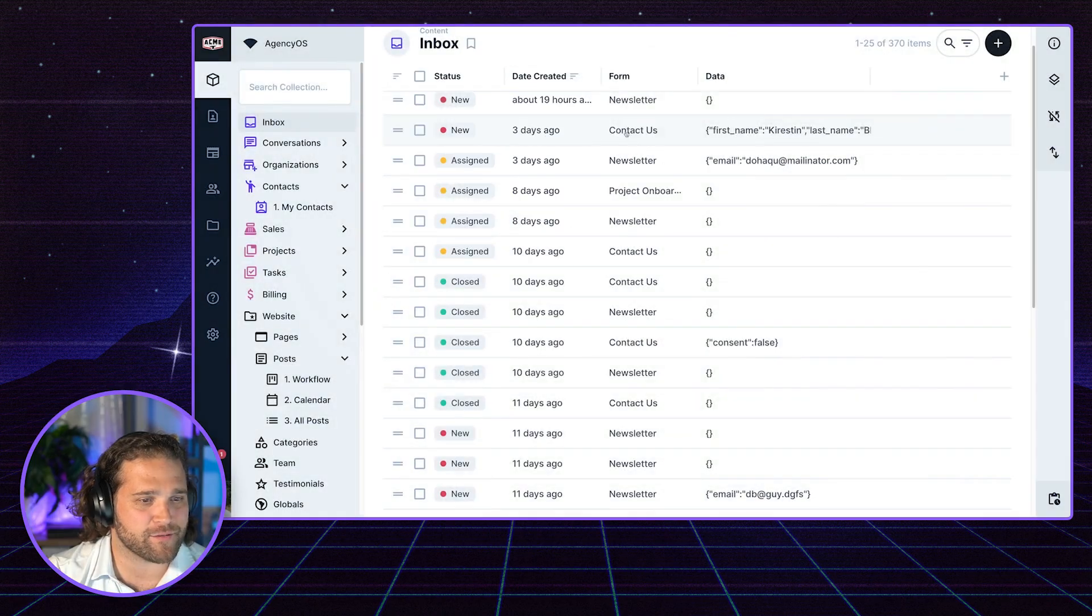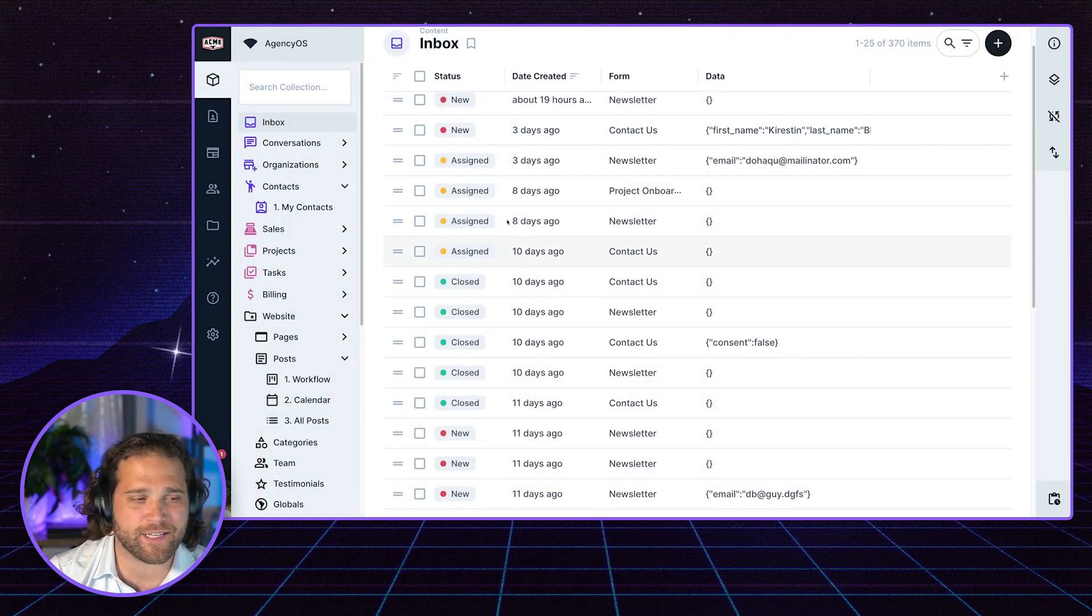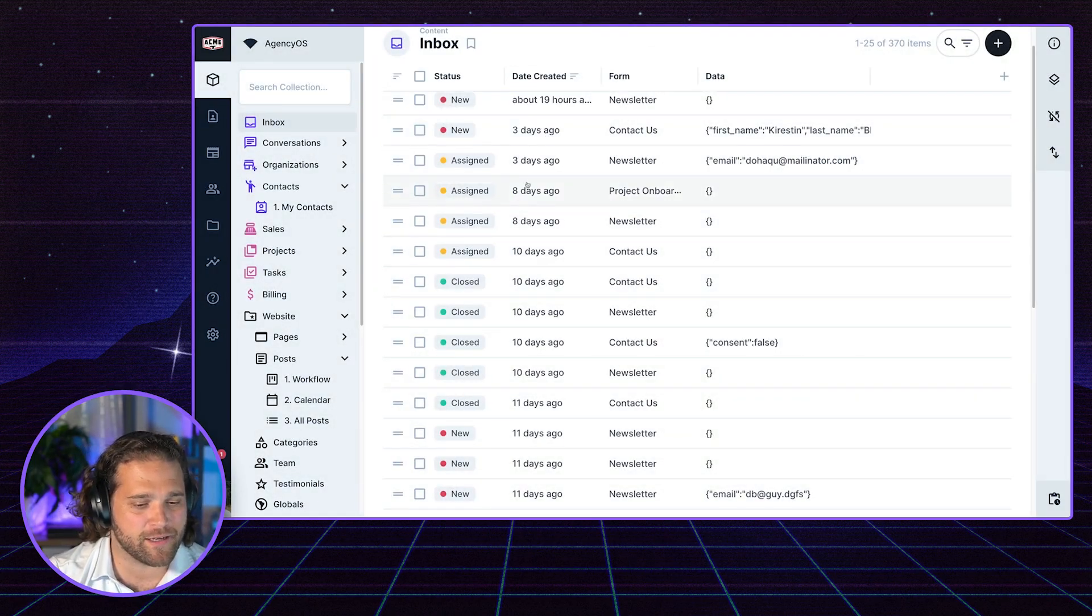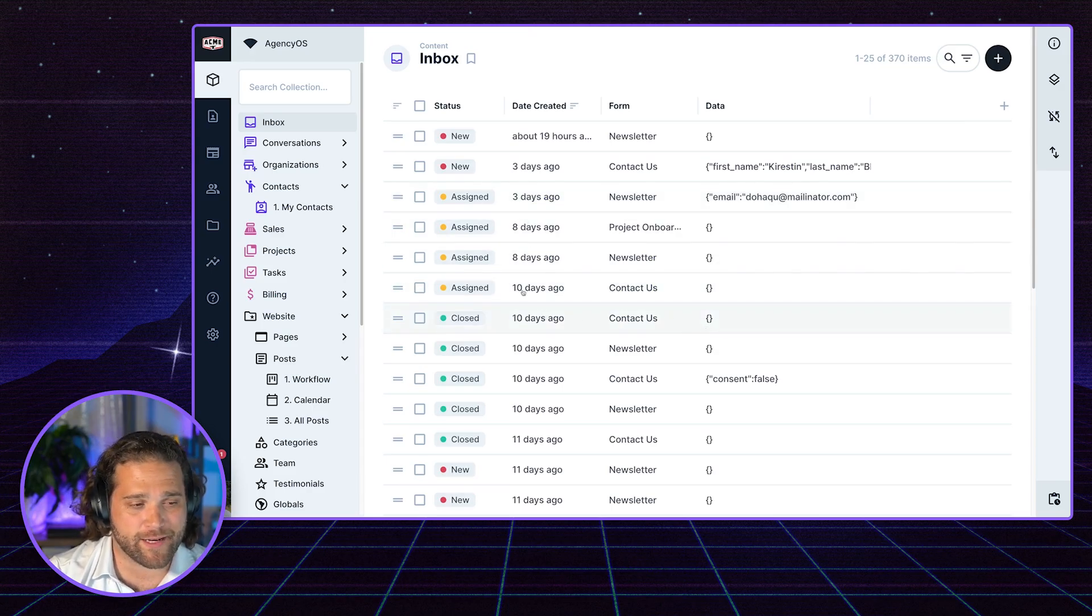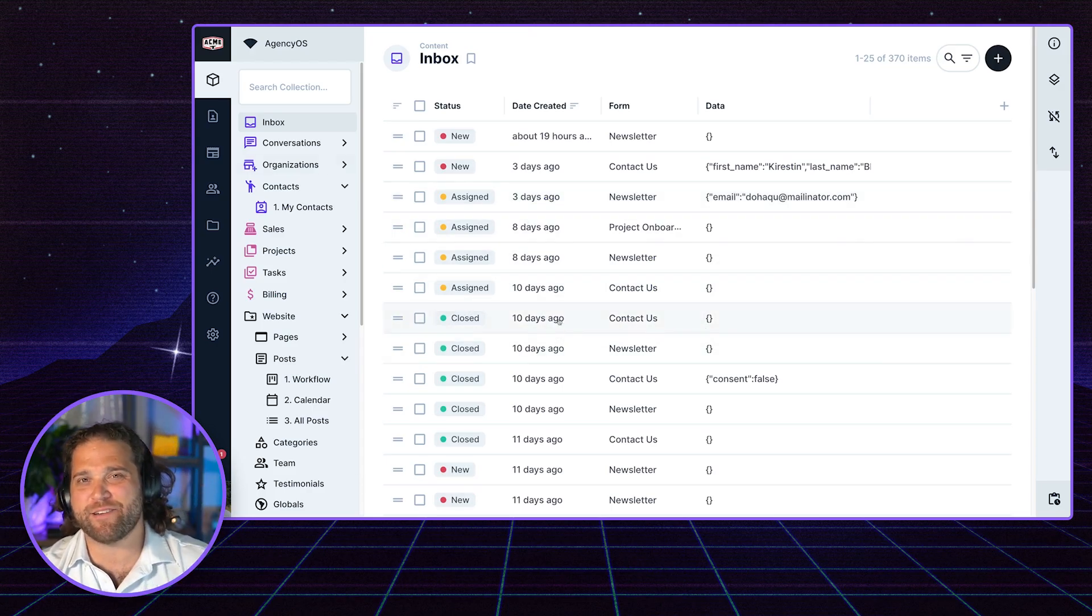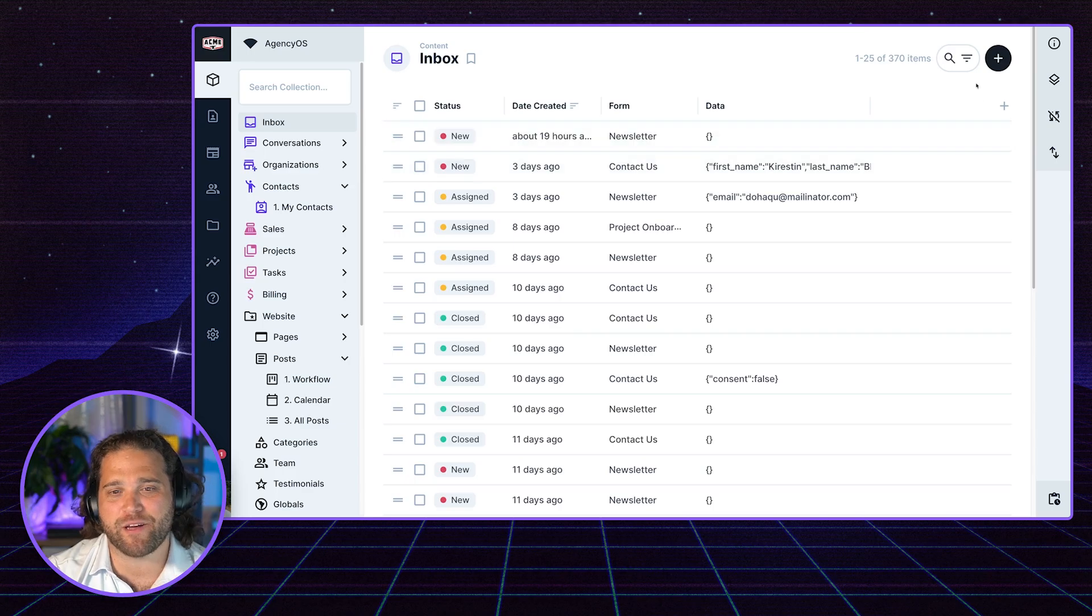Contact forms and newsletter - some of these things I need to take care of. Some have already been assigned, some have already been closed. That's great. What if I want to get rid of these closed ones and get them out of my view?